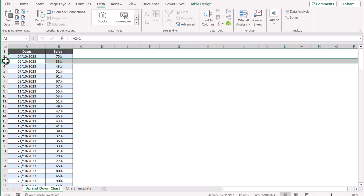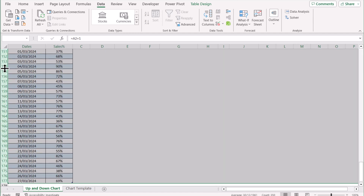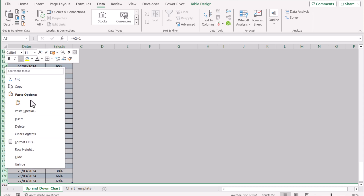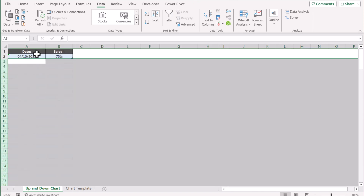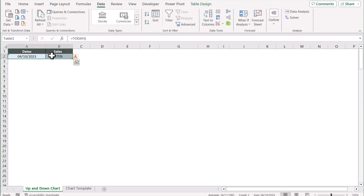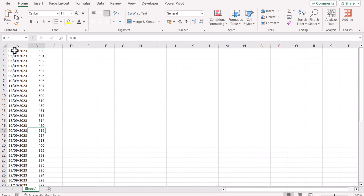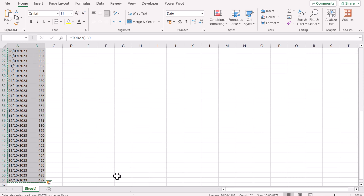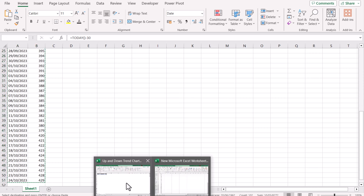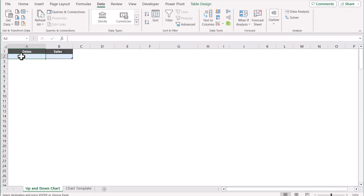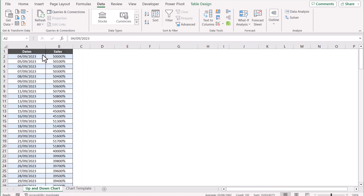Let me show you how we can actually update our dataset. First, you need to delete all of these rows. You can select the rows and use Ctrl+Shift+Down key to delete all of the rows. You can also delete this information as well, then copy and paste your dataset.